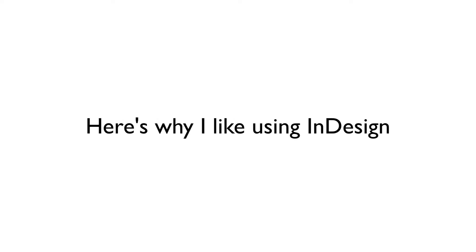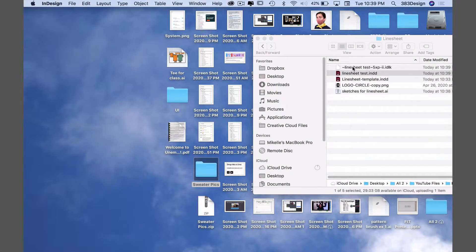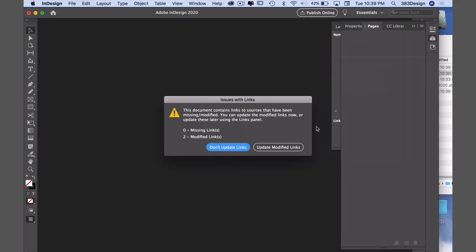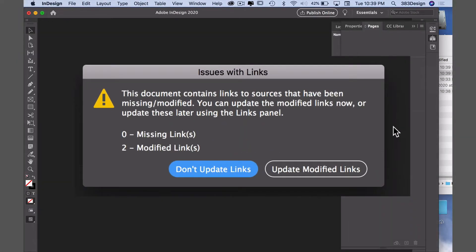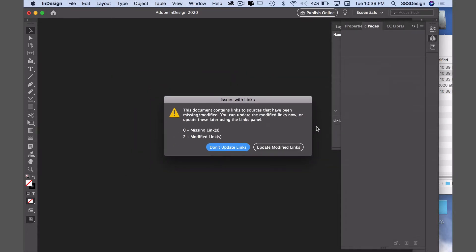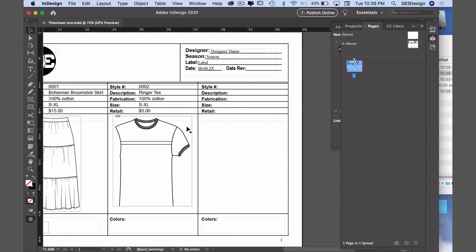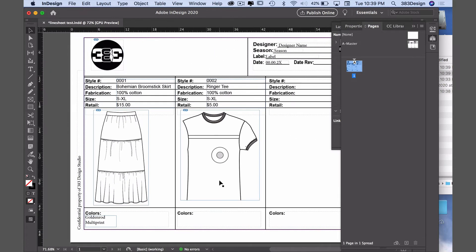Now here's why I like using InDesign. First, if you change anything about the designs in Illustrator, it will automatically update the InDesign file. The next time you open the file, it will alert you that there's been some changes and it will ask you if you want to update. Choose update modified links, and whatever sketch updates you made will show in the document.